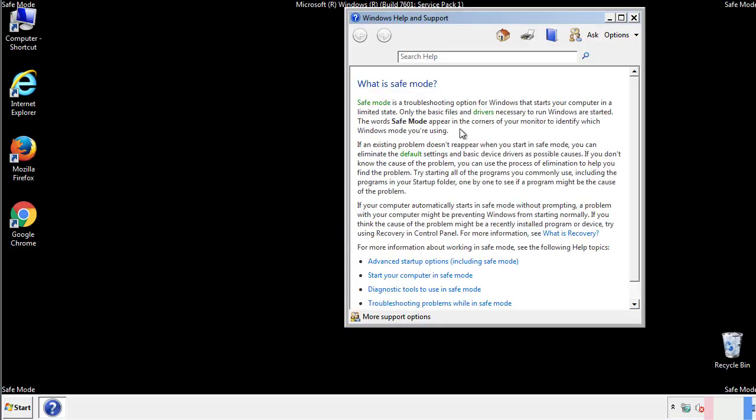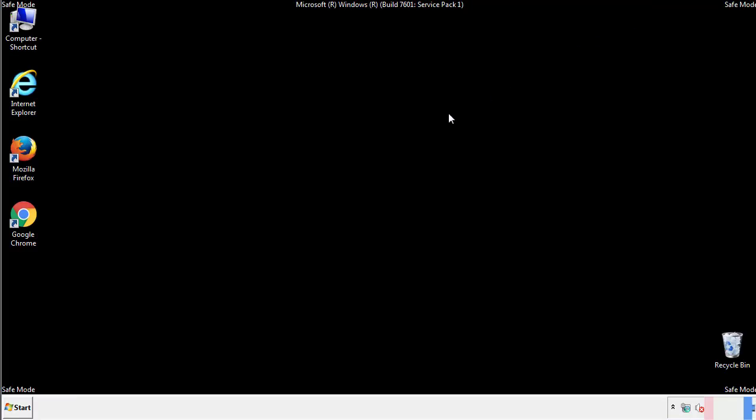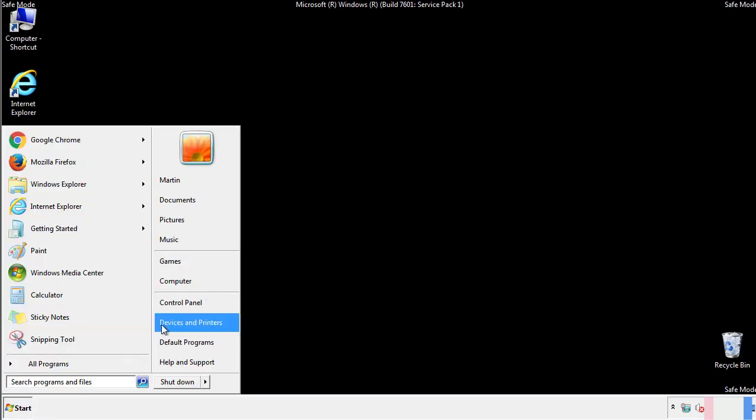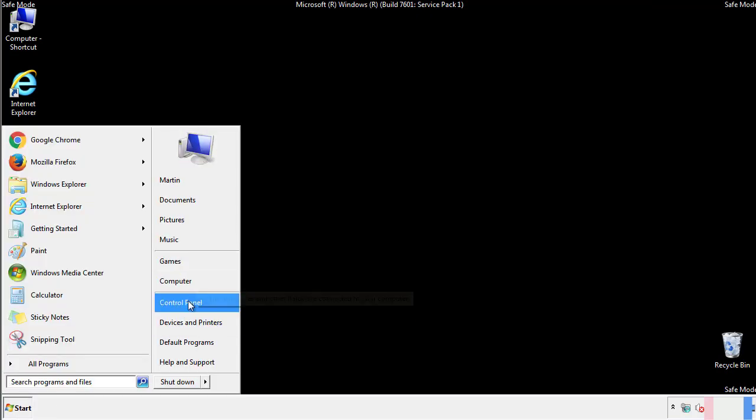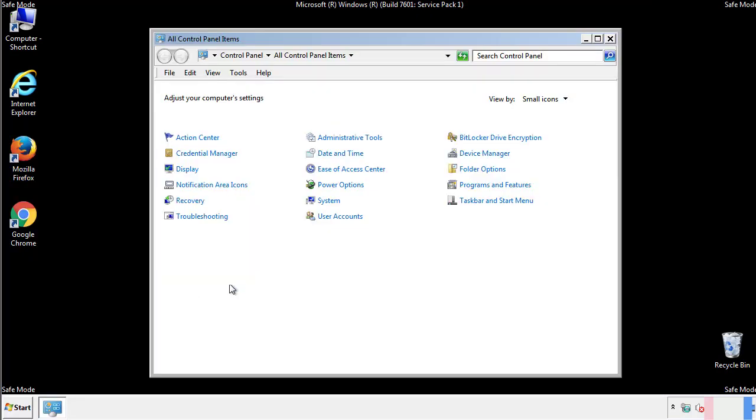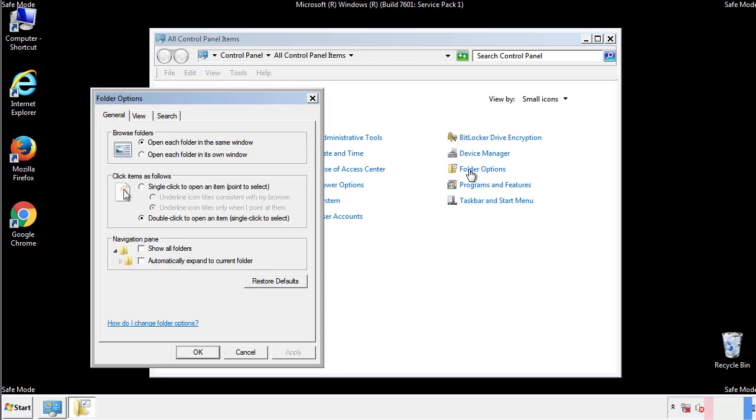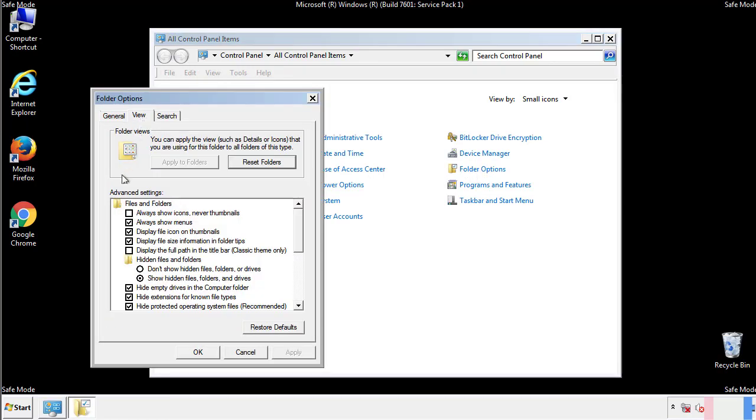Before we get started, we want to make sure that all the files and folders are visible. From the control panel, click folder options, view, and click the check box to make sure that we don't miss anything.